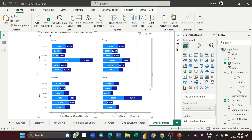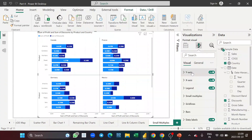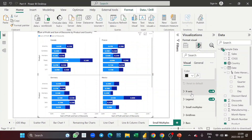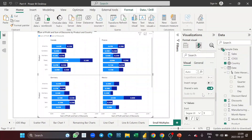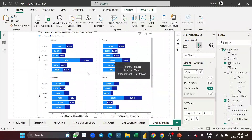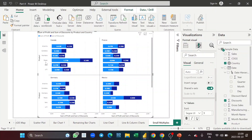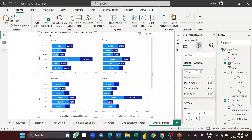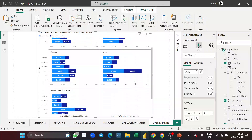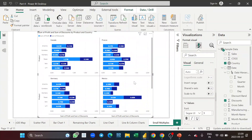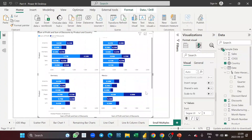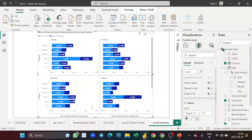Now in the formatting options, if I go to the x-axis I can see an option called 'Shared X-Axis,' which is turned on by default. This means all the small multiple charts share the same x-axis — you can see the product names appear once at the bottom for all charts. If I turn shared x-axis off, each individual chart will get its own separate x-axis labels.